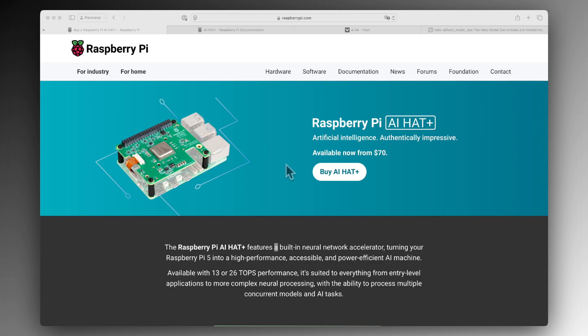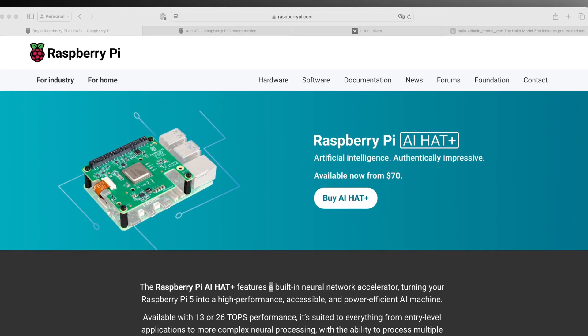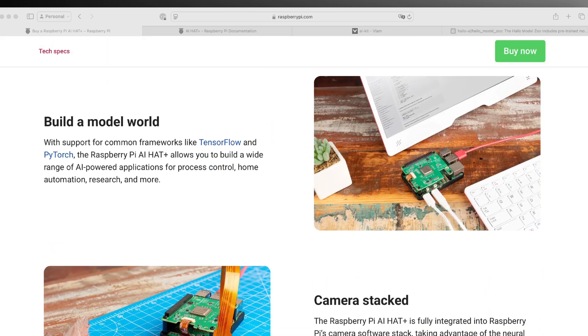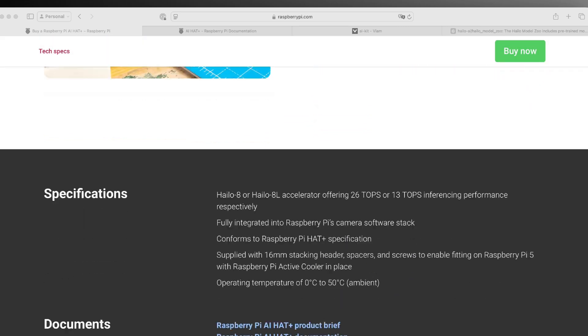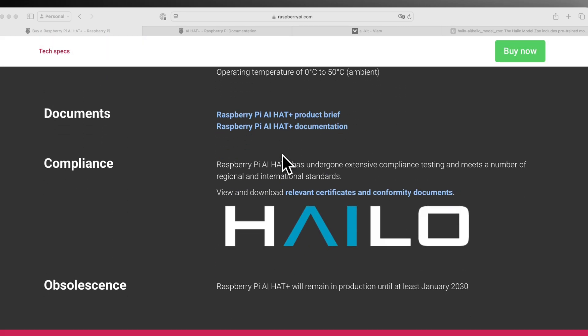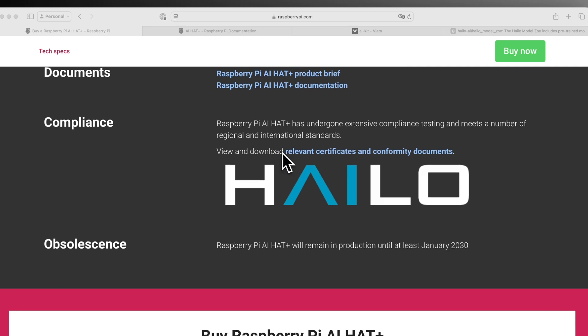The Raspberry Pi AI Hat Plus is a hardware add-on for the Raspberry Pi 5 dedicated to processing AI models. It is built with an accelerator chip from a company called Halo, which provides the software drivers to integrate with the Raspberry Pi OS.